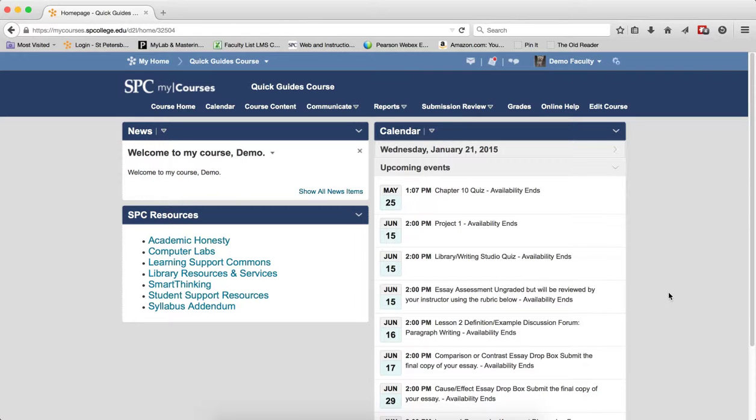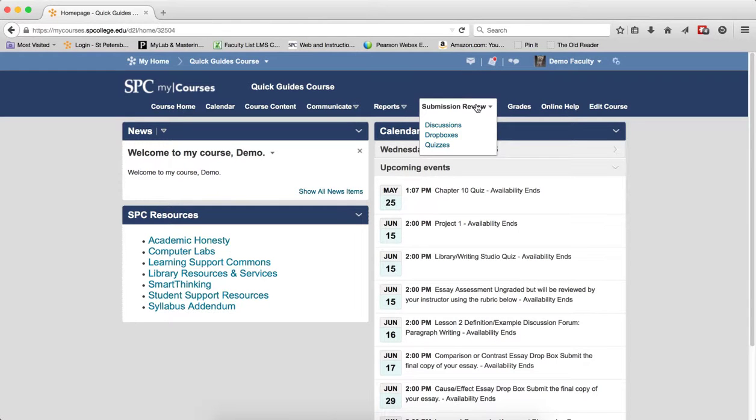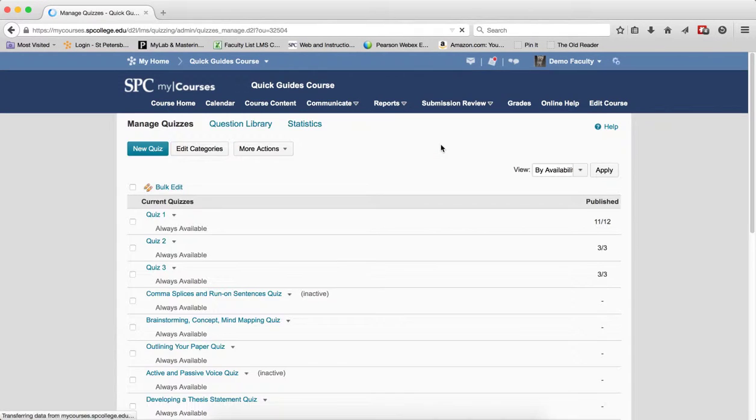This is a nice, more efficient process of updating multiple quizzes. Click the submission review tab, click quizzes.